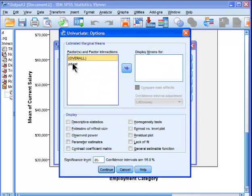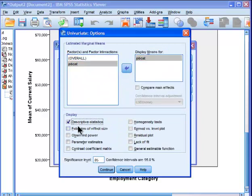You put job cat into the display means, you choose your descriptive statistics, and the important point here is that you can also get an estimate of effect size.